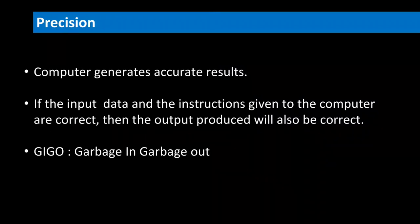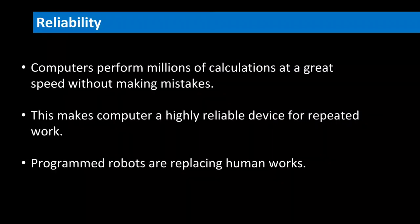Now, let us see what is meant by reliability. A computer is reliable as it gives consistent result for similar set of data. That is, if we give same set of input any number of times, we will get the same result. Computers can perform tasks automatically without manual interventions.